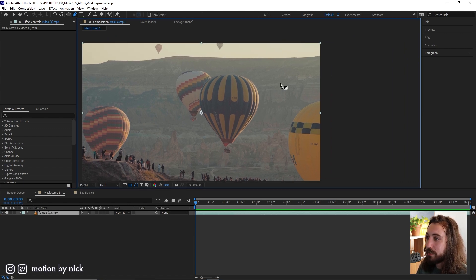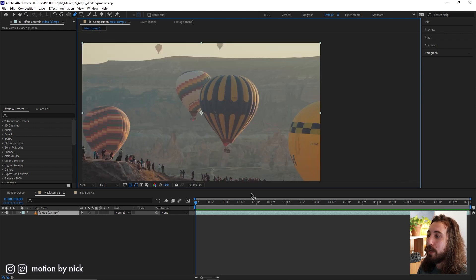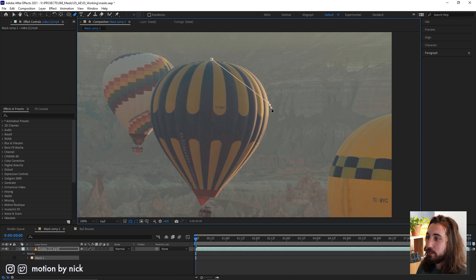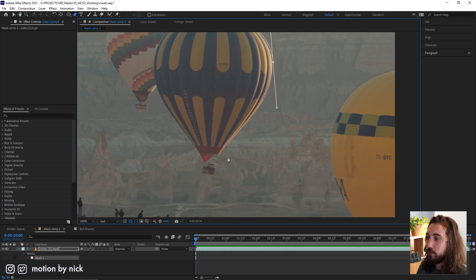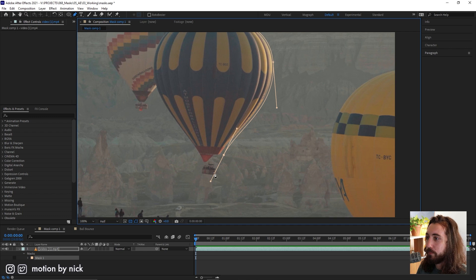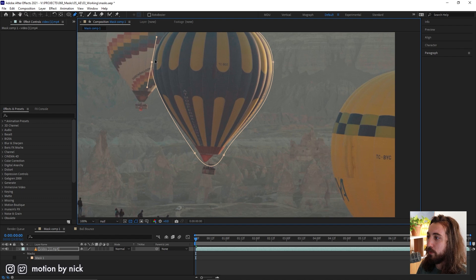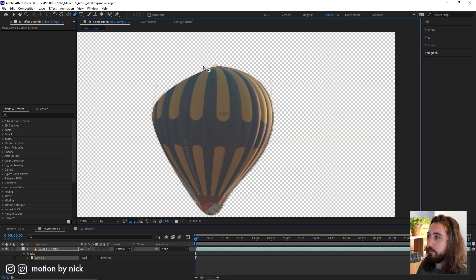Let's say we have this hot air balloon and we draw a mask around it like this. We got our pen tool and we're just gonna draw roughly this shape around it. Don't have to be too crazy precise here.